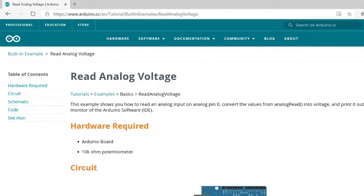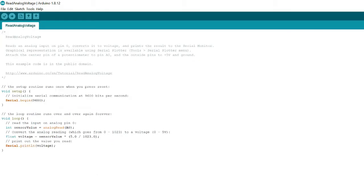The Arduino website has an example of how to read an analog voltage. I'll include the link in the video description. Using the code provided unchanged, I've hooked it up to an LED flasher circuit that is based around a 555 timer.